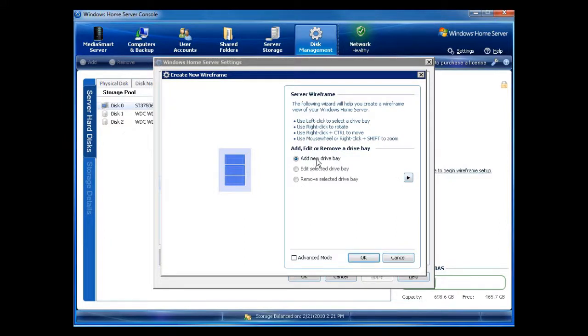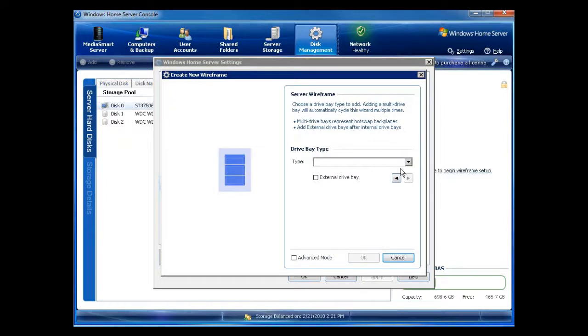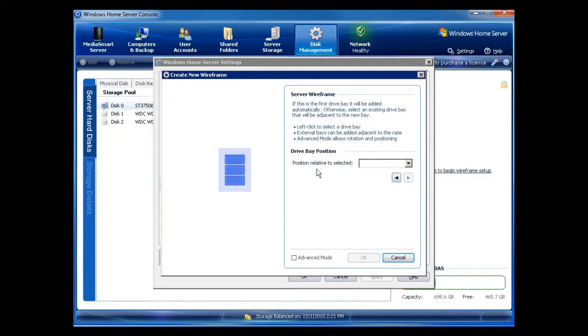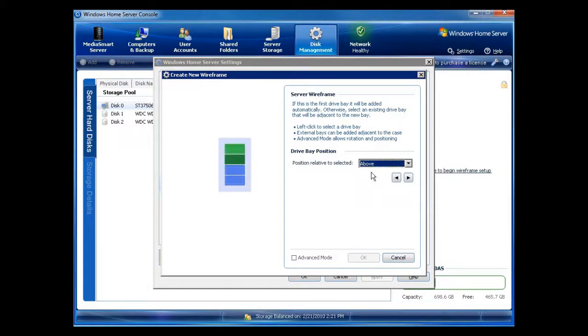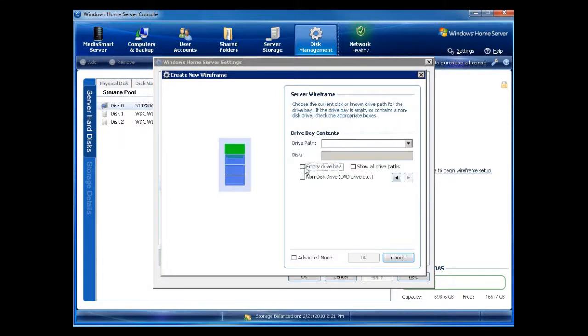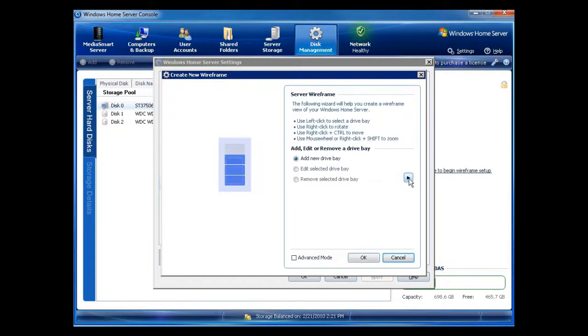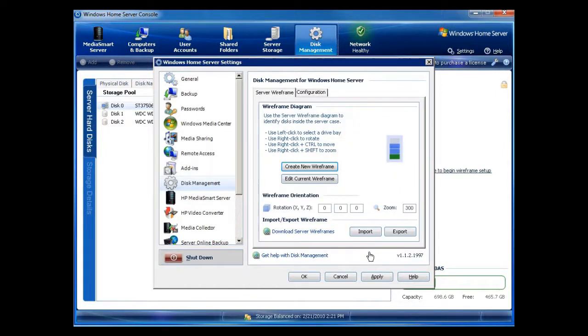Now I am going to add one more drive bay because I do have that other drive bay up there. So I'm going to add new. Three and a half inch drive bay. Click the top one. Position above. You can put them on the side wherever you want to do it. Now this is an empty drive bay. So I'm just clicking on empty for now. Because it's not going to have anything in it for quite some time. And there we go. So there is my server wireframe. I click on OK. And now here is my drive.